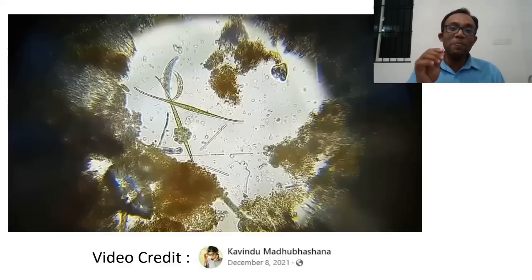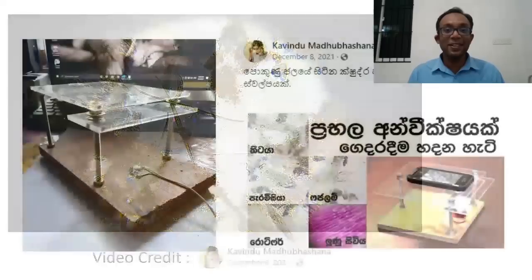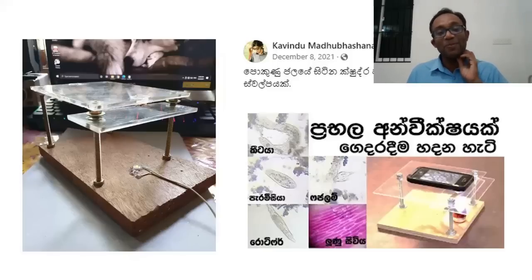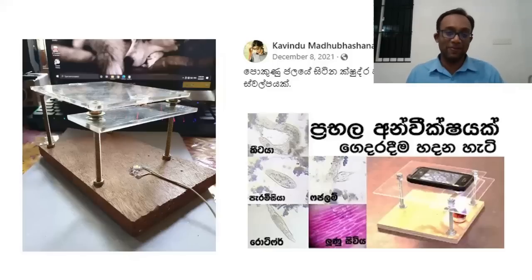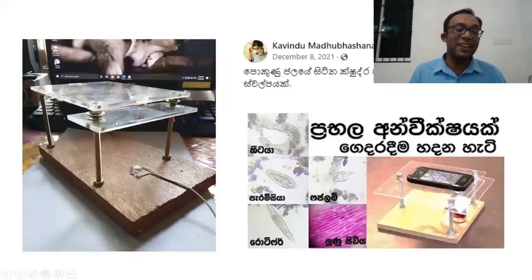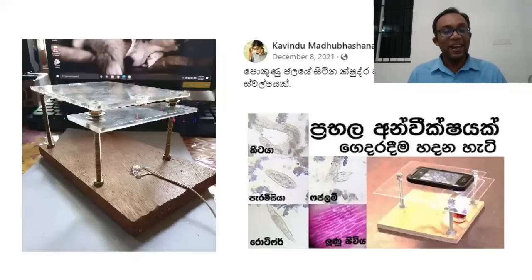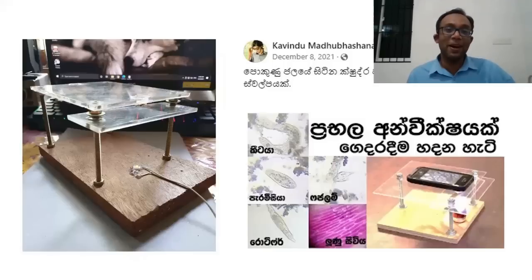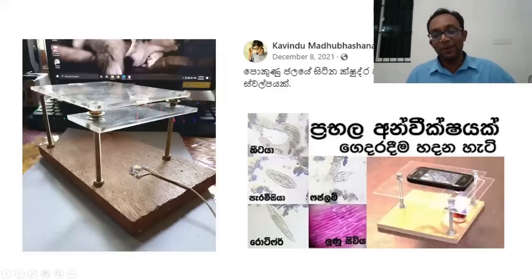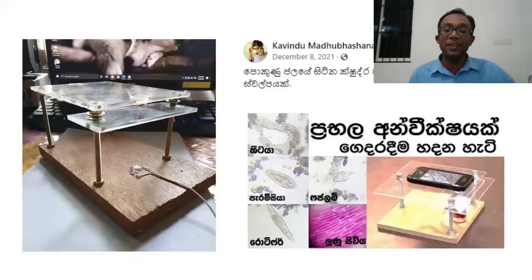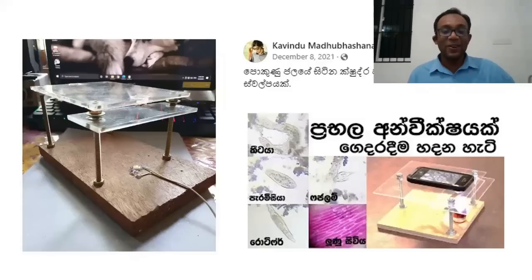What is even more amazing is the device that was used to capture this video. This is something that Kamindu Madhubashana actually made by himself — his own microscope, made in a do-it-yourself style. His little microscope was inspired by one of my videos, where I showed not only him but a very big crowd how to make a powerful microscope for general purposes using stuff we can find in our home.